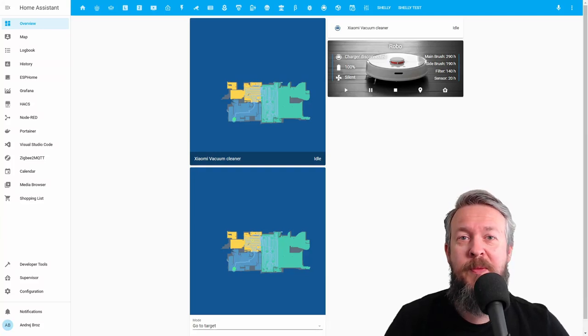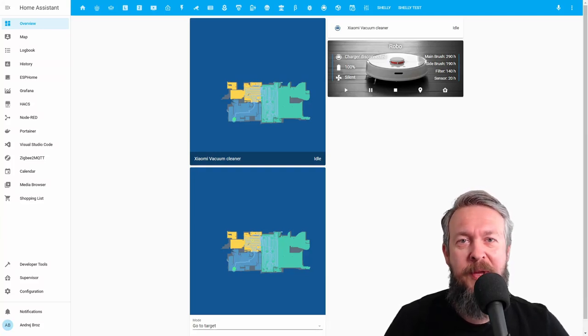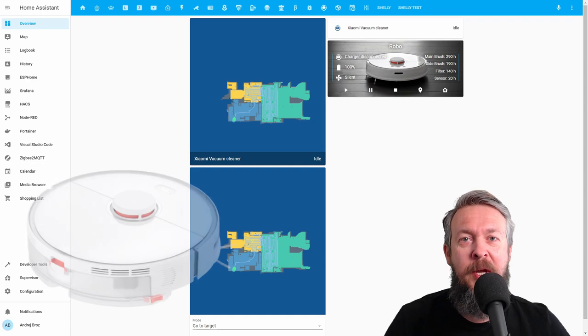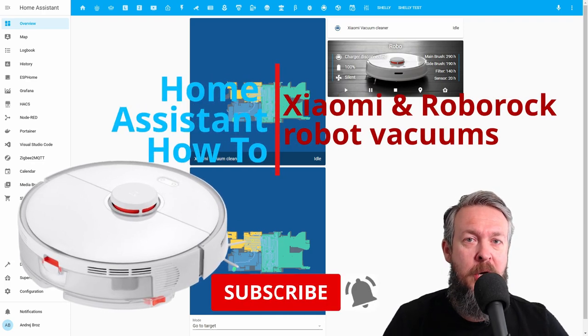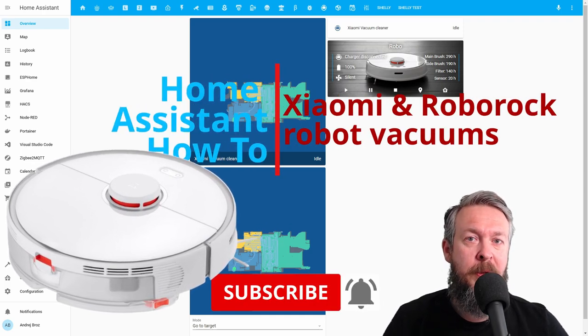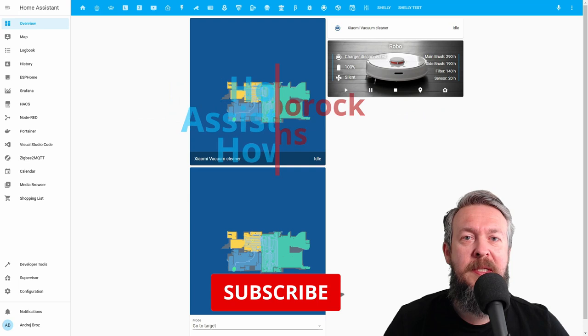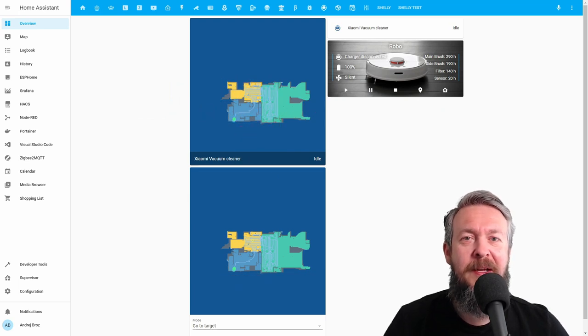Hi and welcome to Home Assistant how-to with Bearded Thinker. Today we will be integrating Xiaomi and Roborock robot vacuums inside Home Assistant. We'll start in 10 seconds.